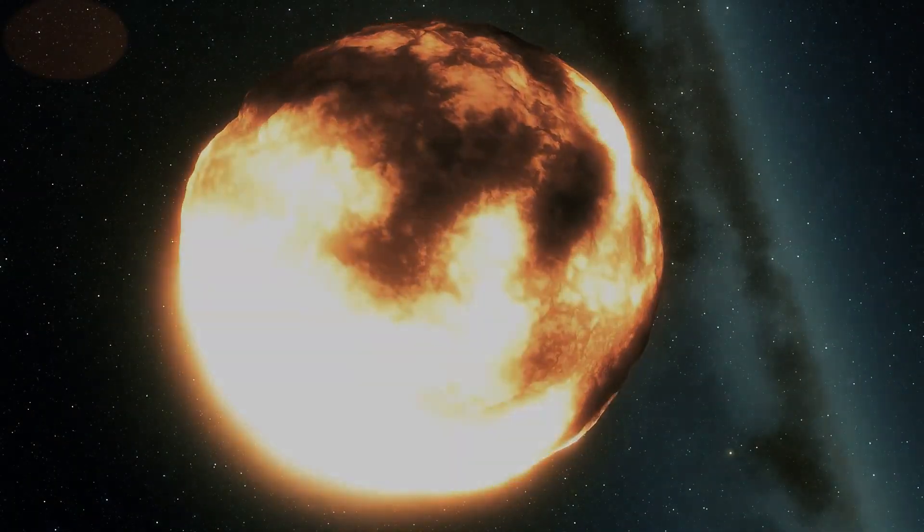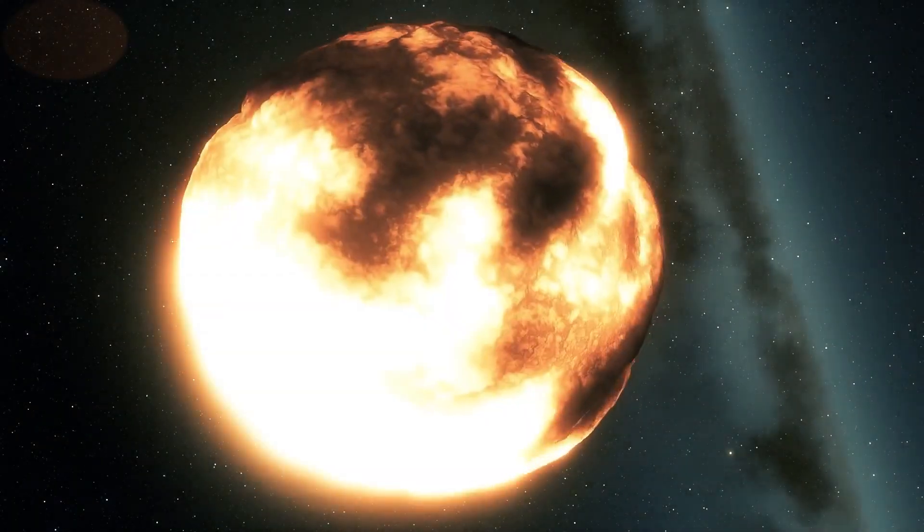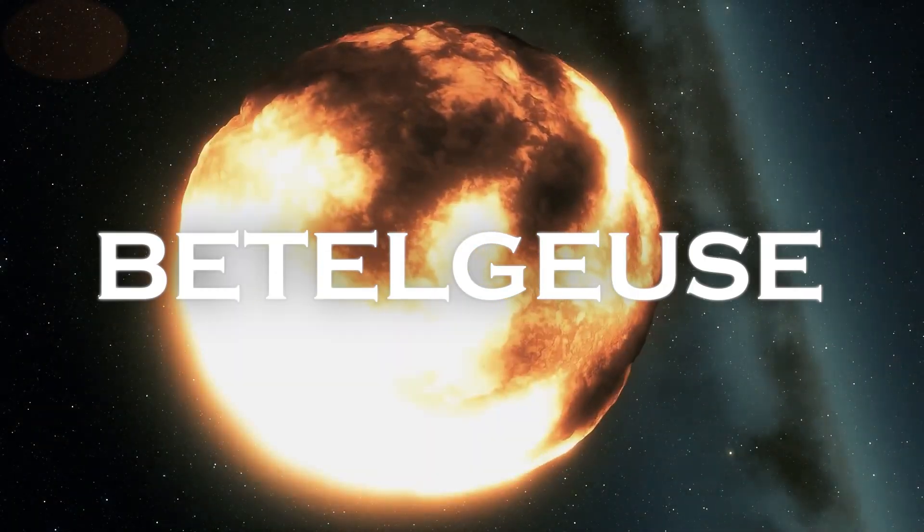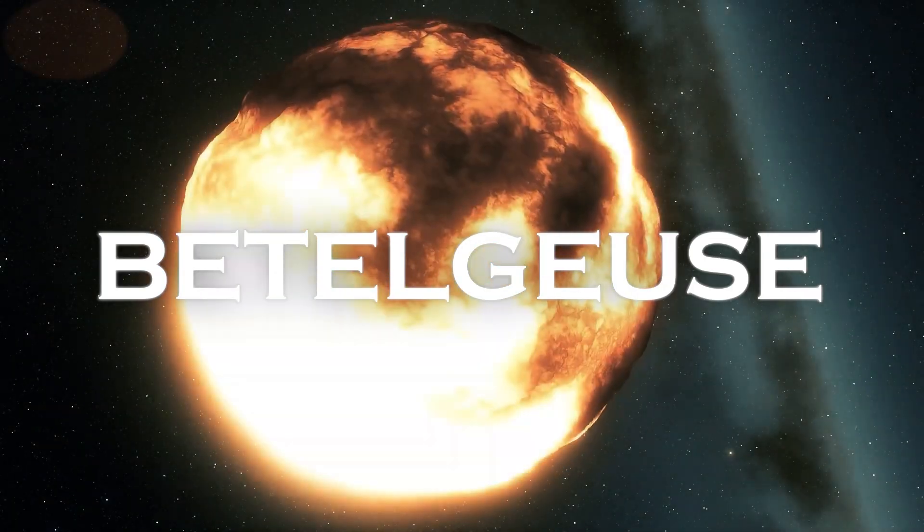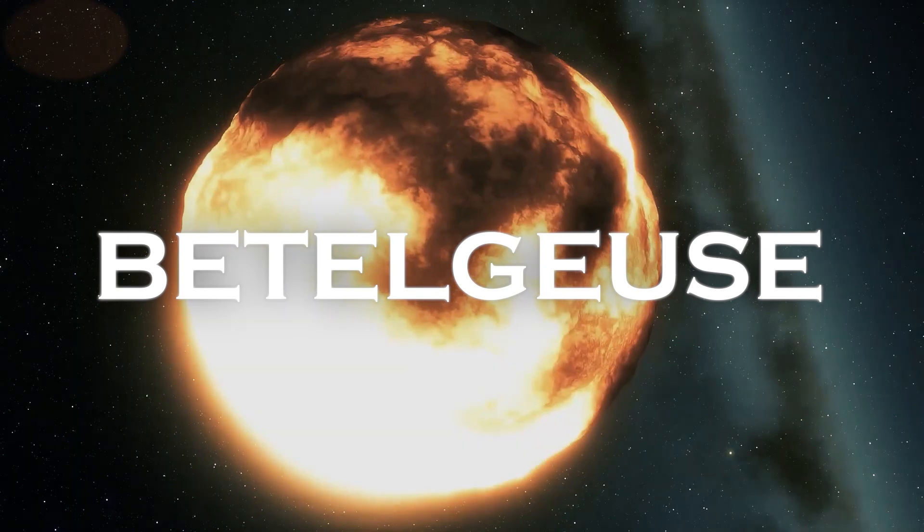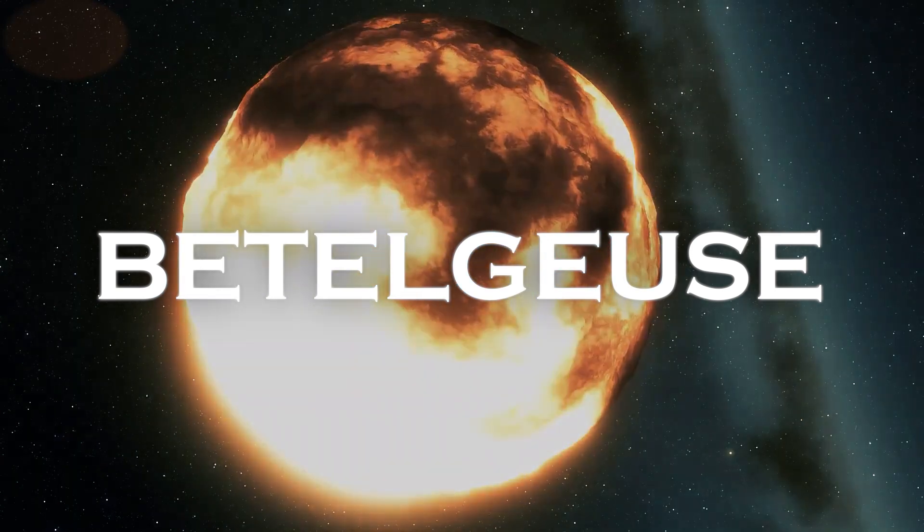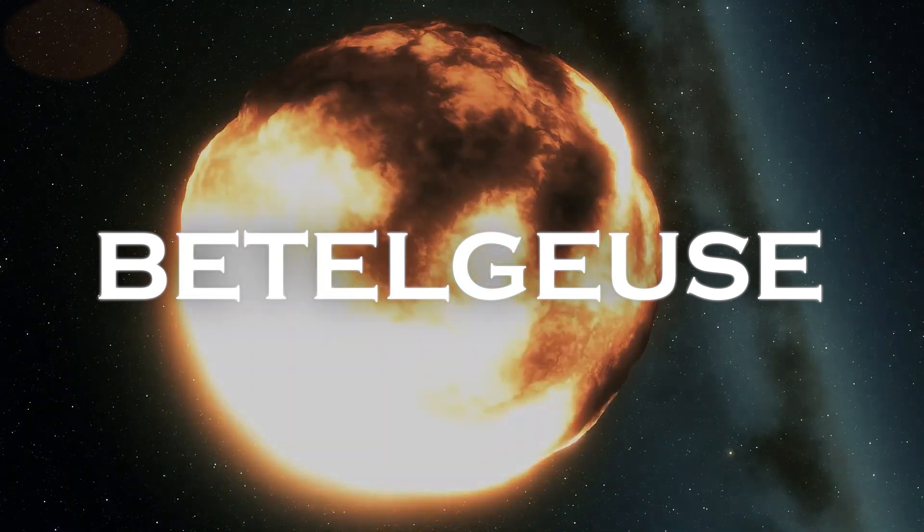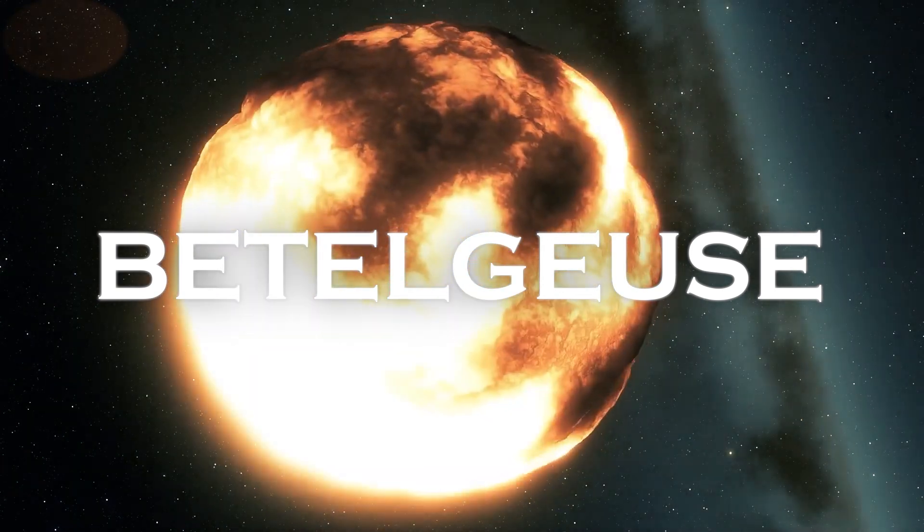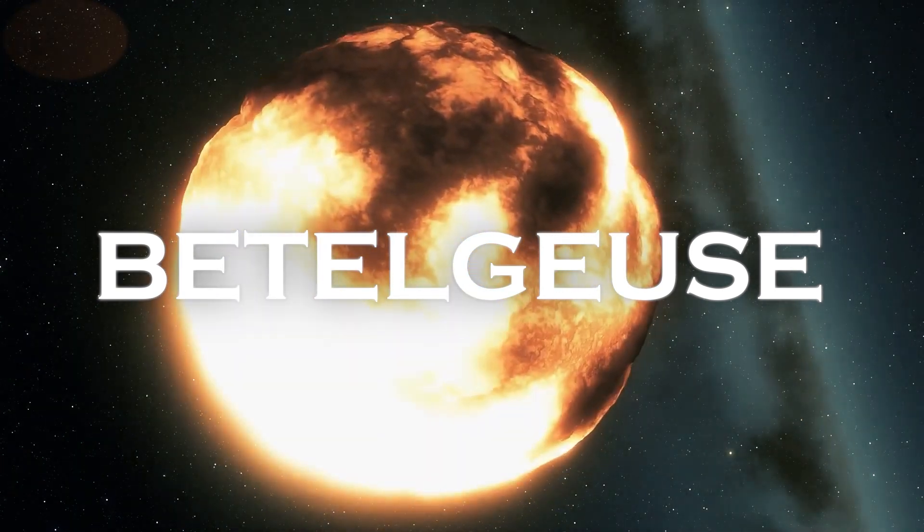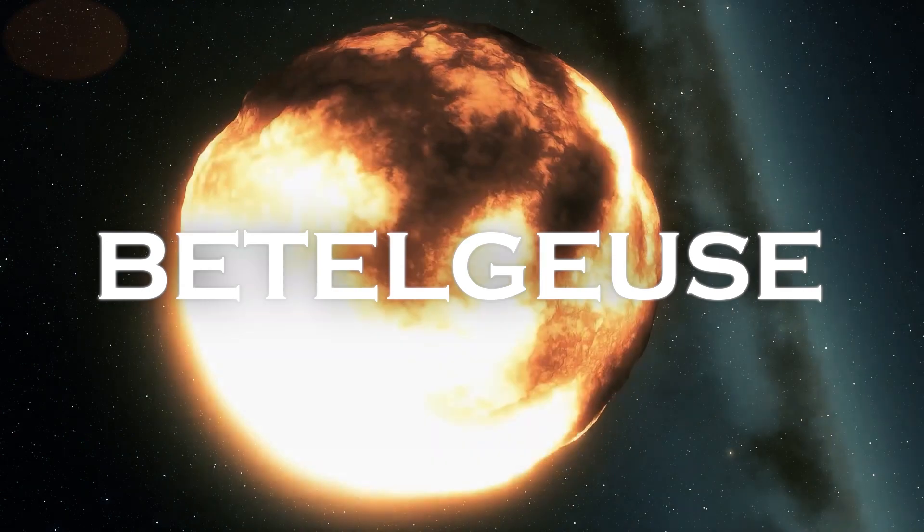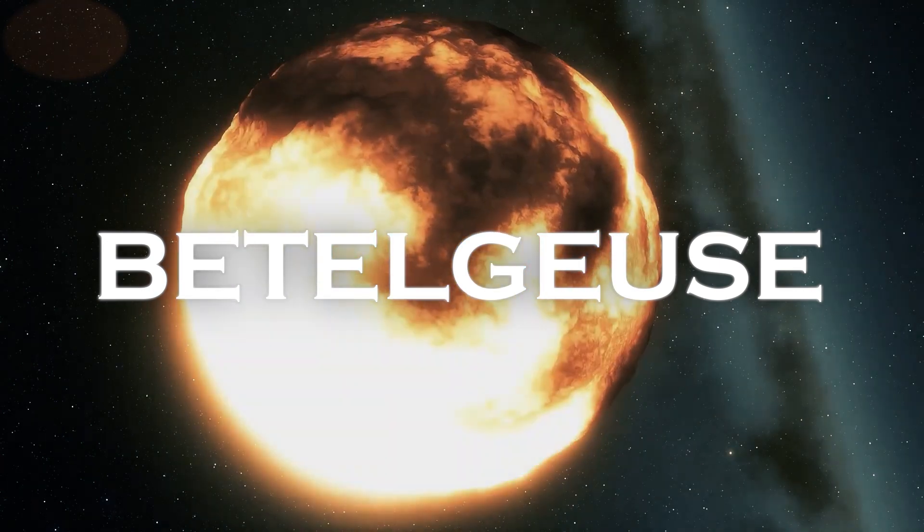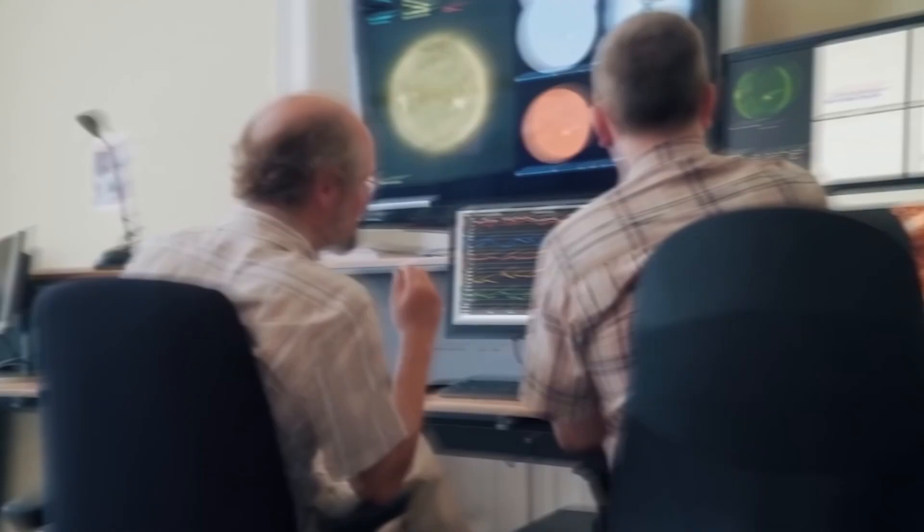Are you prepared for what is about to happen? Betelgeuse, a huge red supergiant close to Earth, has experienced a remarkable dimming in recent years, generating mixed emotions around the world.